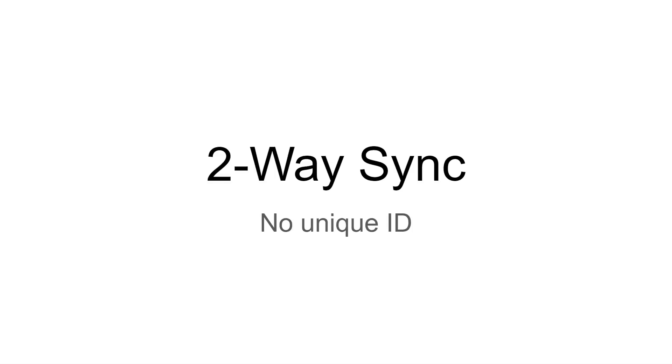This is the third and final two-way sync tutorial, this one with no unique ID on the sheet.